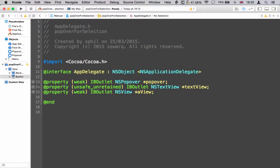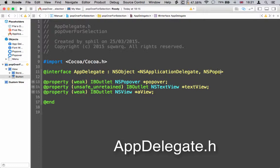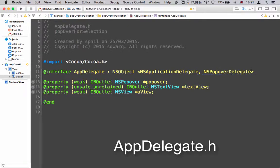Next, switch back to the header file and just add the NSPopoverDelegate here, and now you're good to build and run.